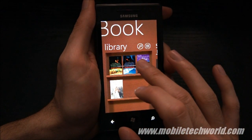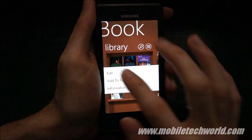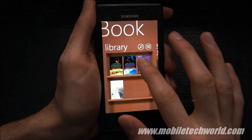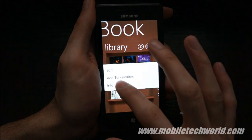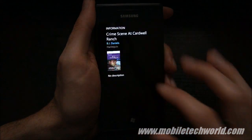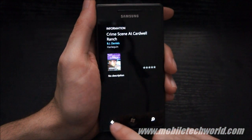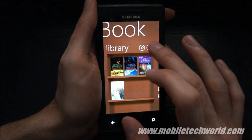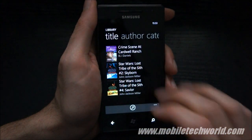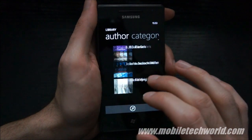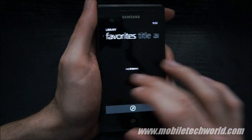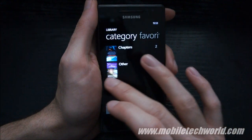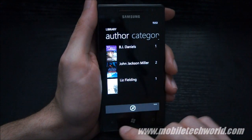If you tap and hold, you have the option to delete the book and check out information about it. There's also a pivot control showing all the content already downloaded on your device.